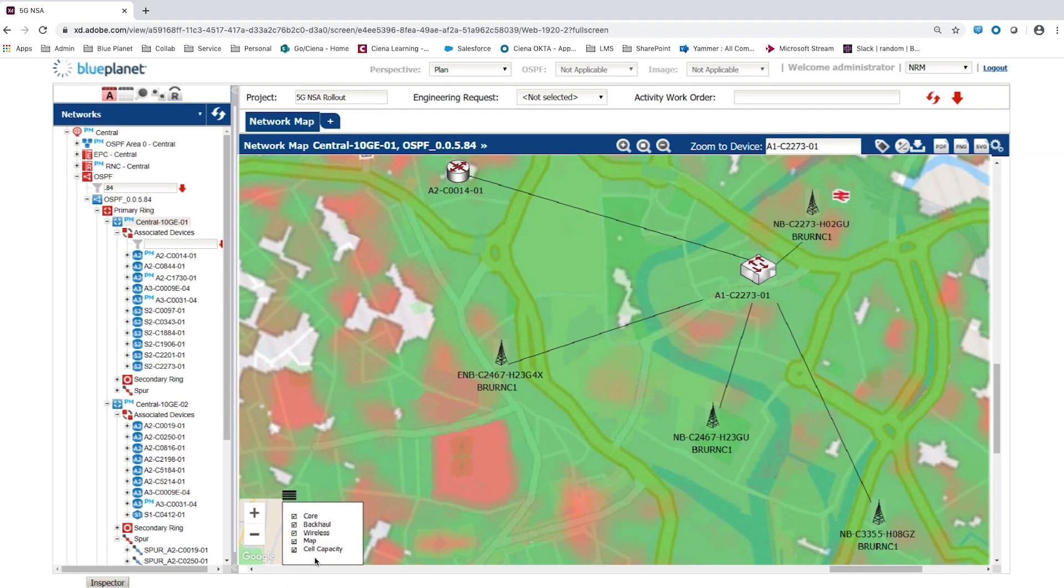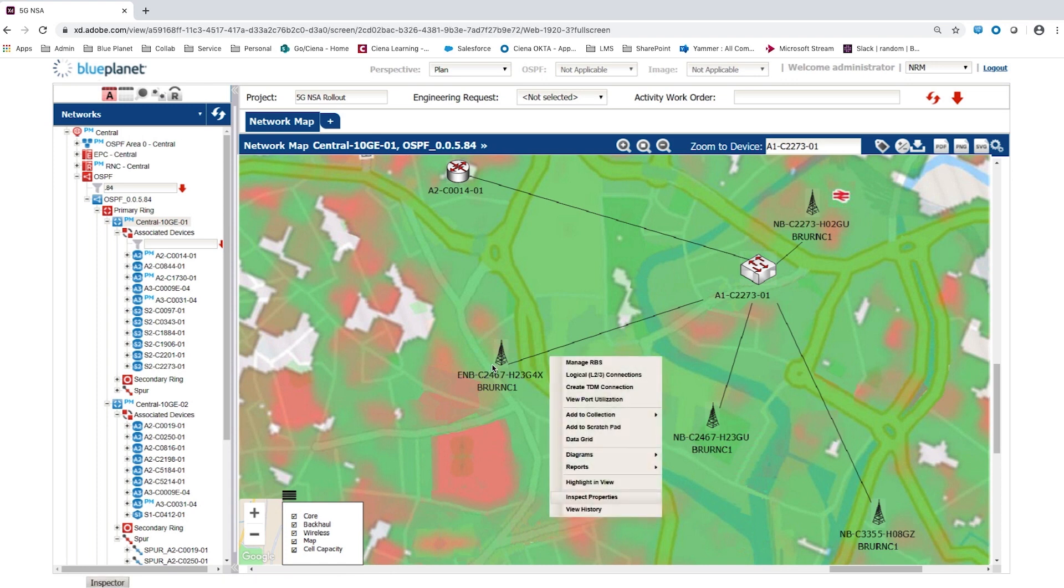By further federating cell site consumption data into the network map, the user can see where the data capacity of the existing LTE network is being heavily consumed and may be targeted for 5G rollout.